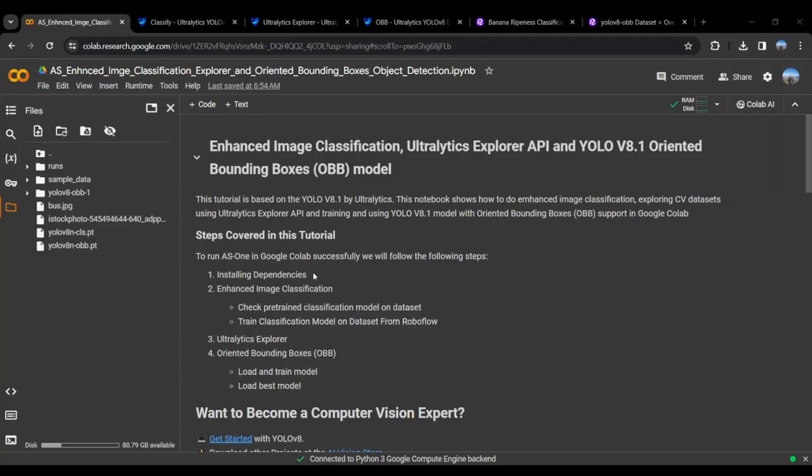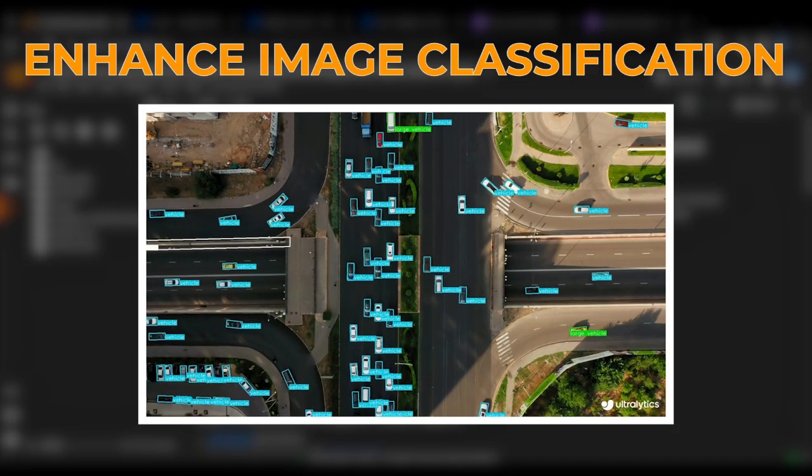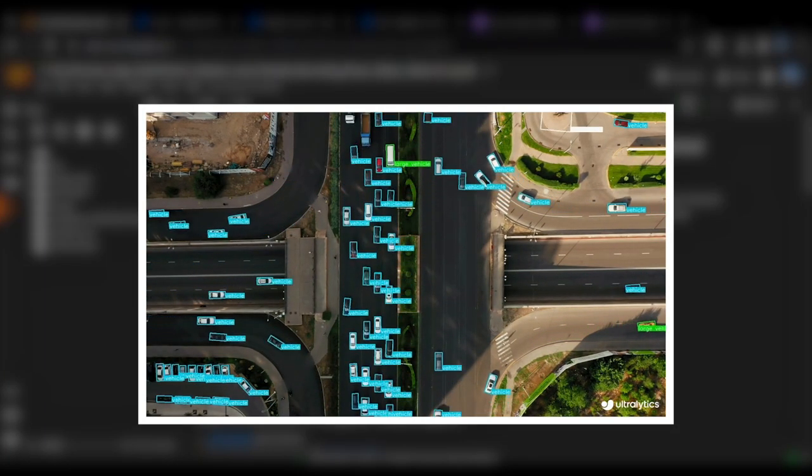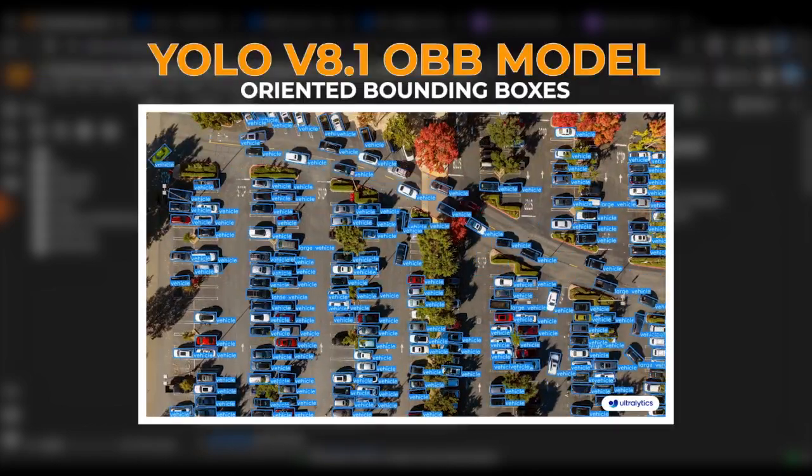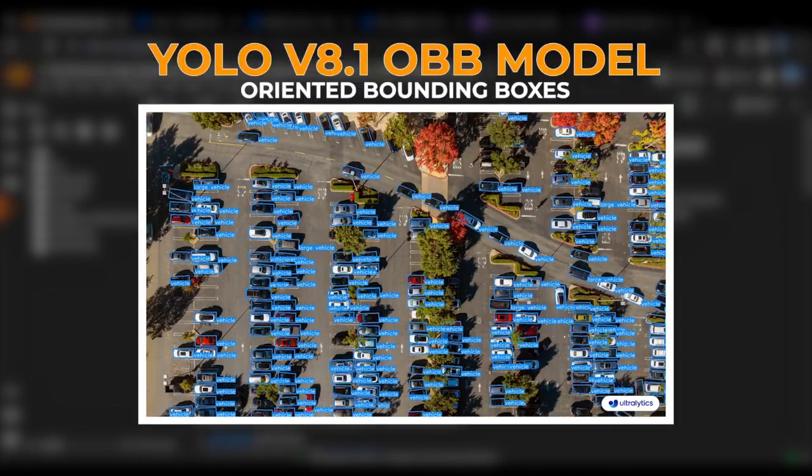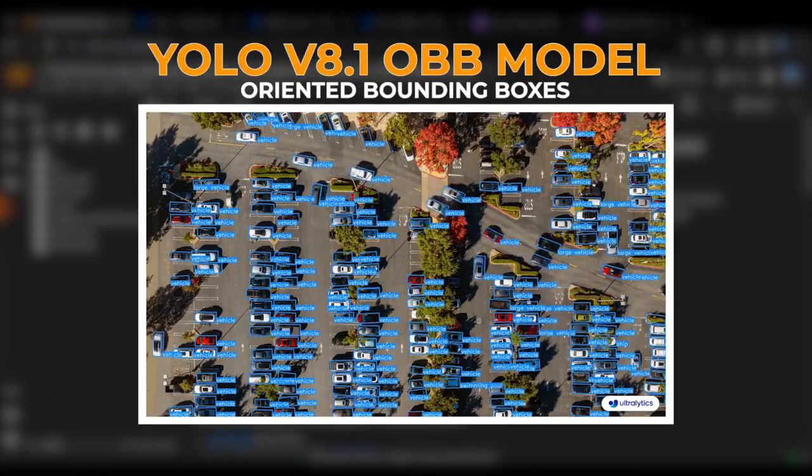Hello guys, in this video, we will be talking about Enhanced Image Classification, Ultralytics Explorer API, and YOLO V8.1 Oriented Bounding Box Model.